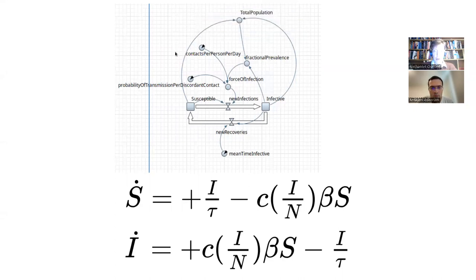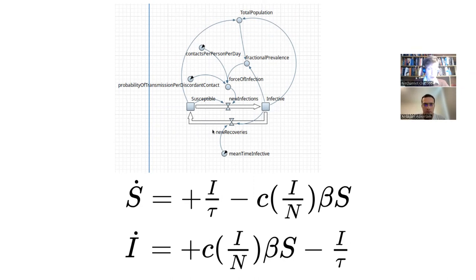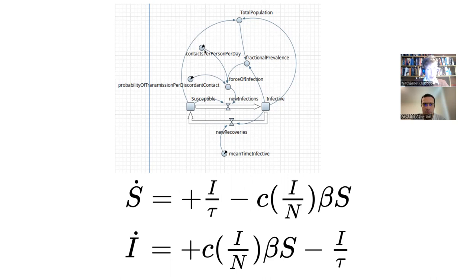Here we have a simple SIS system. We have a classic first-order delay by which infected people recover and lose their immunity and go back to susceptible — they have no persistent immunity. We also have an equally classic random mixing of susceptibles and infectives, where susceptible people have a certain number of contacts per day, a fraction given by the fractional prevalence are infective, and each has a certain probability of transmitting to the susceptible. The equations this boils down to are as follows.